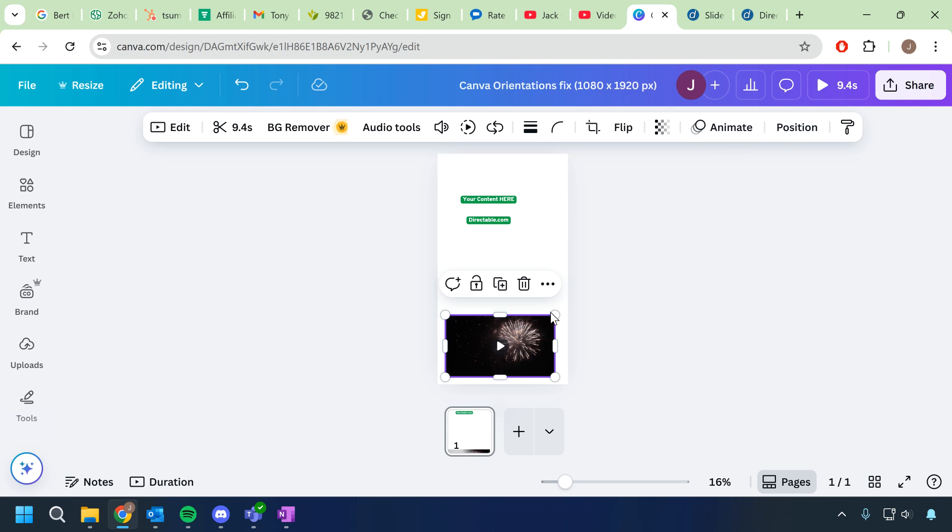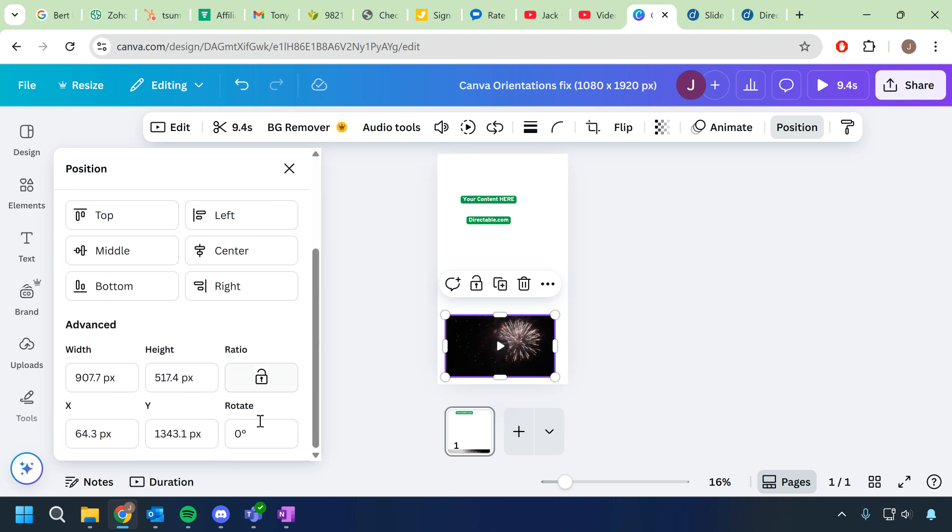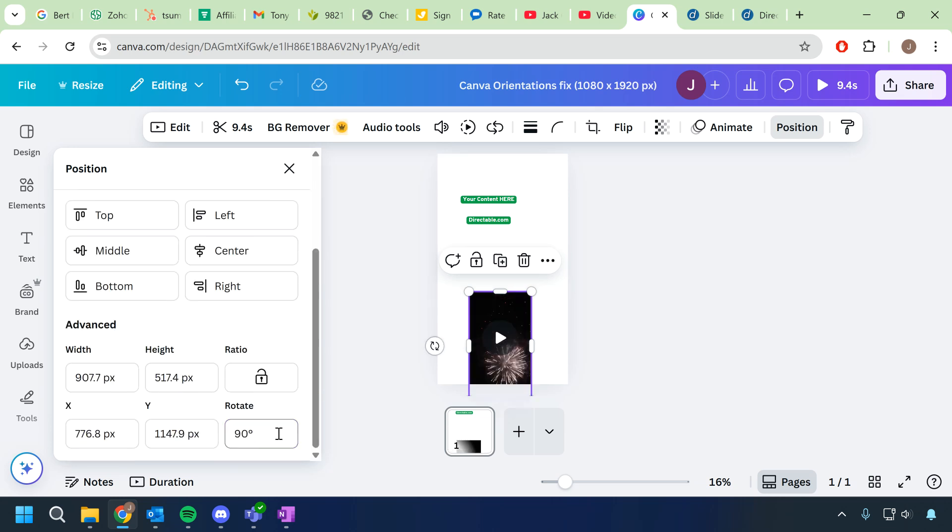All you need to do is click on that element, the video itself, click position, scroll down, and you'll find a rotate option. You can rotate it 90 degrees or whatever you need it to be.